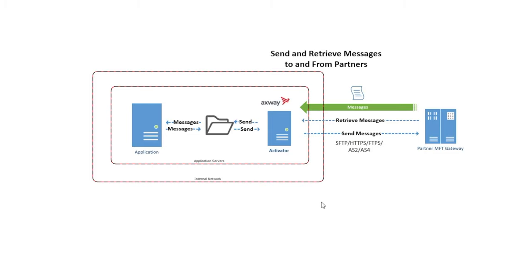This means activator's both a client and a server, enabling you to exchange messages up to 10 partners. Activator supports a wide range of protocols such as AS2, AS4, FTP, SFTP, and much more.